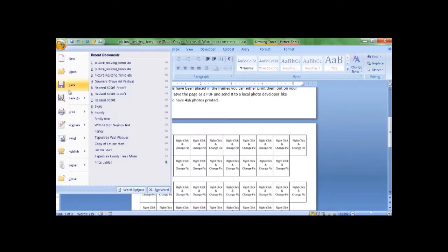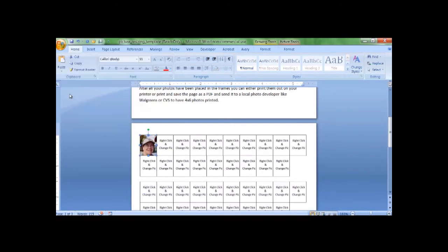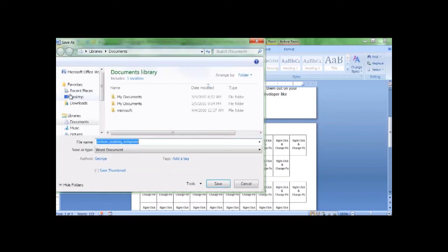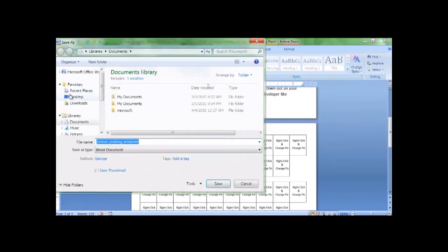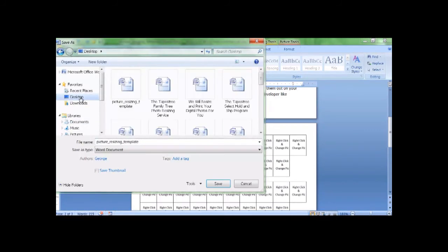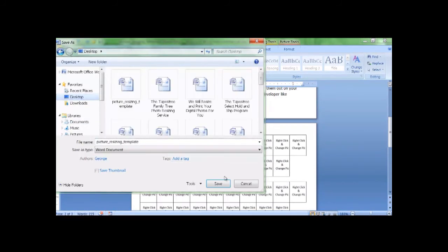Once you have changed all of the photos you can save that. I'll just save that to the desktop.